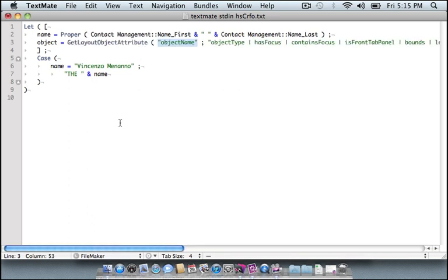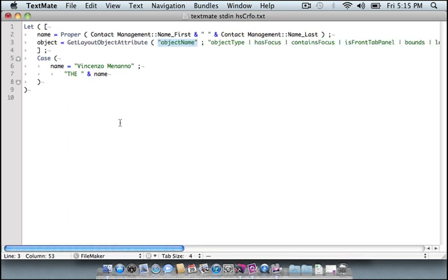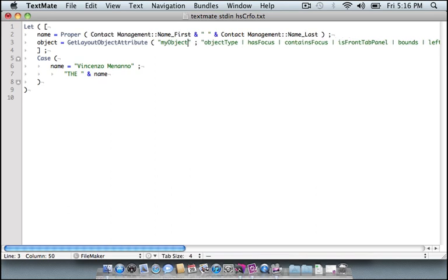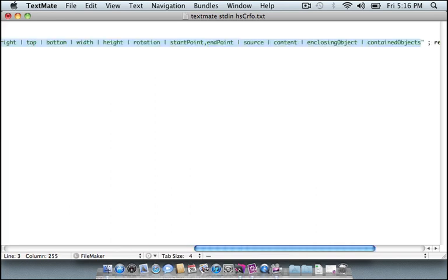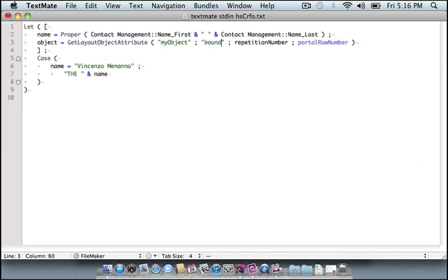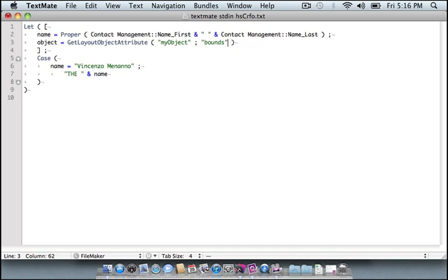So I'll just throw that in there. And it threw the code in for me. ObjectName, call that MyObject. This next parameter shows me all my options, things I can retrieve about that object. I'm going to say Bounds. And I can clear those next parameters because they're not relevant here.